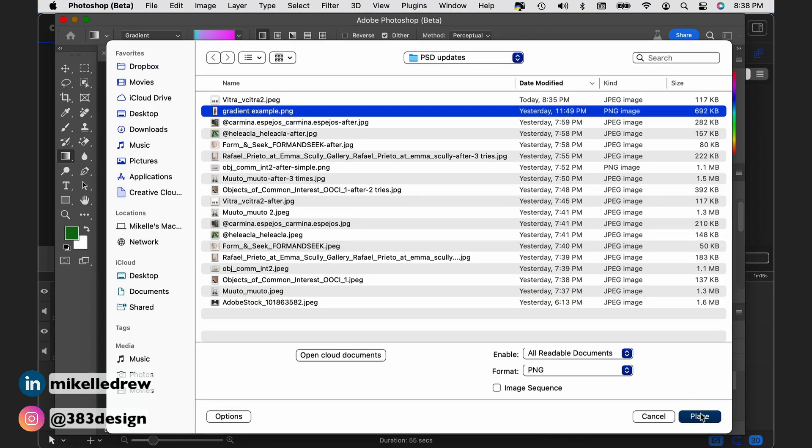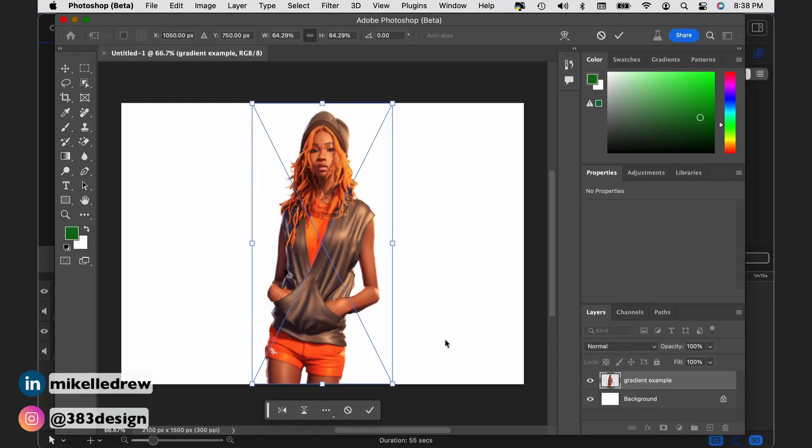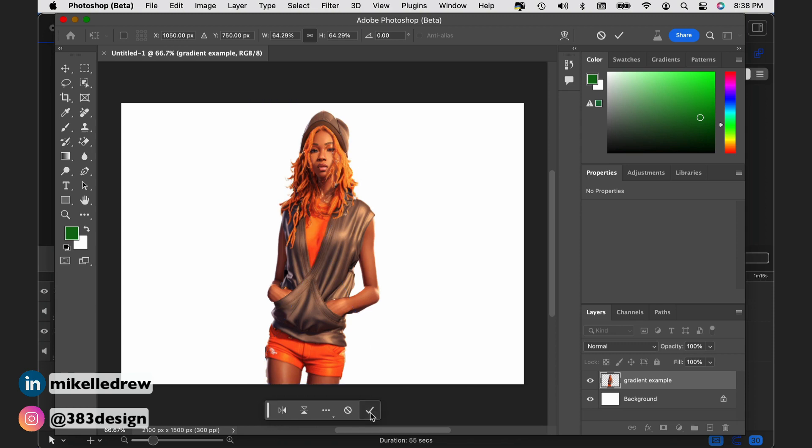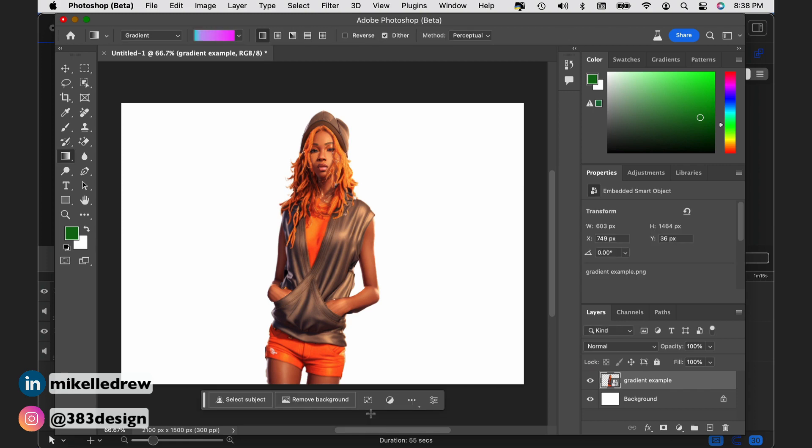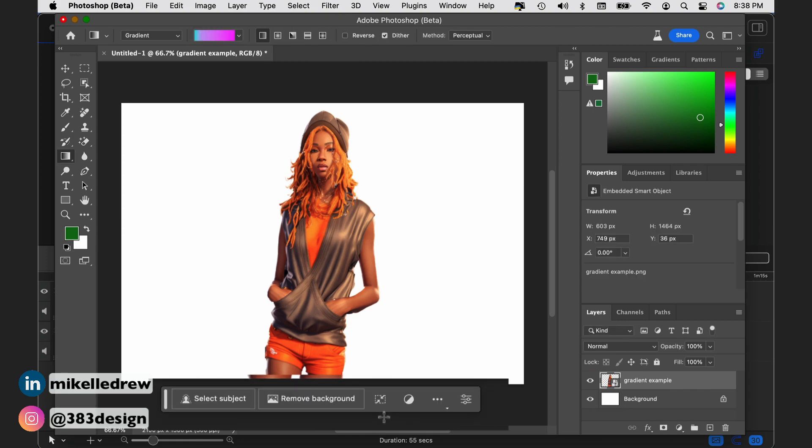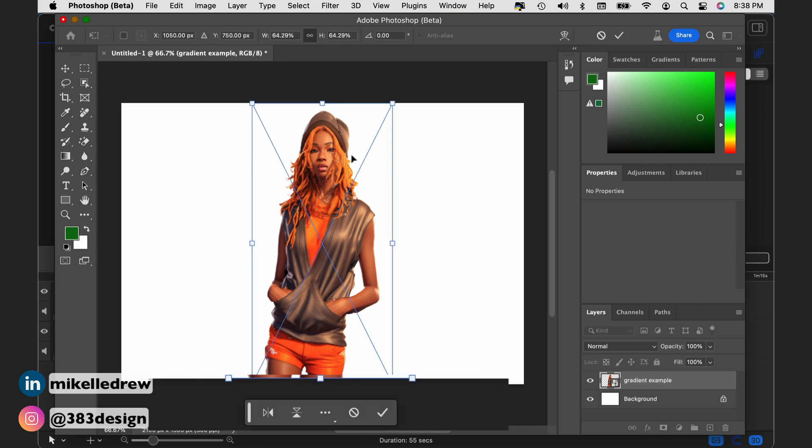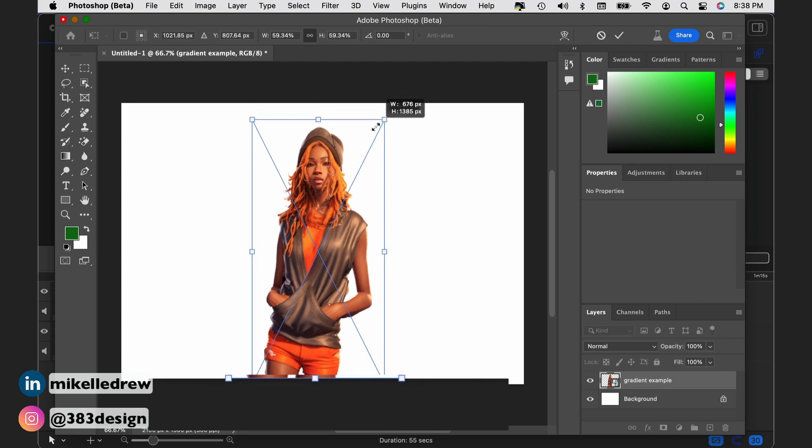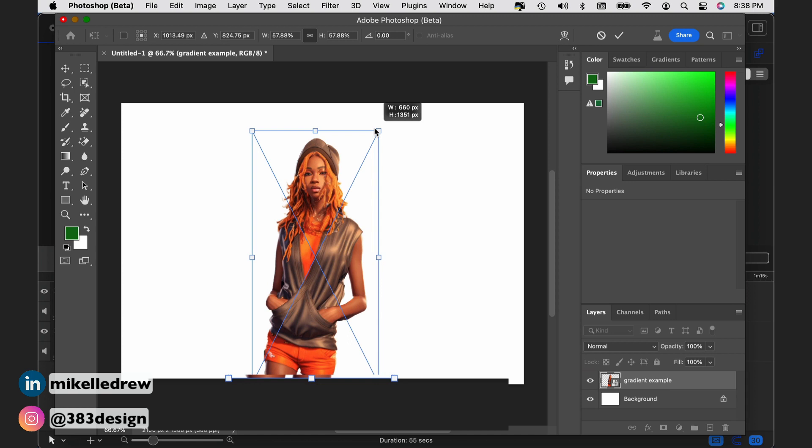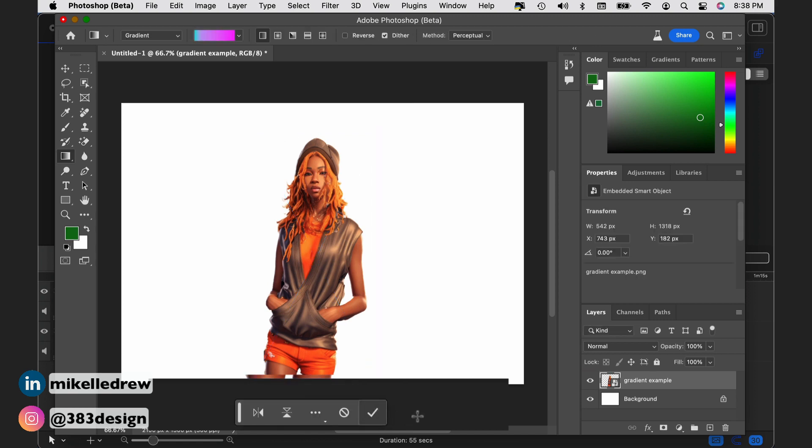Once the image comes in, if I like it as is, I'll want to commit. In the past, I might hit return, but now the contextual taskbar shows a checkmark, which I can hit to commit the image to the canvas. From there, the options shown allow me to select the main subject, remove the background, transform the object, create an adjustment layer, or head over to use the properties panel. All very valid and thoughtful options that I would likely choose.